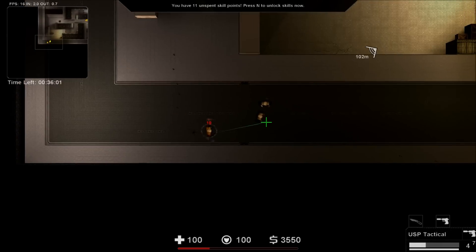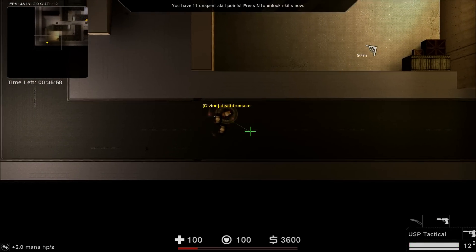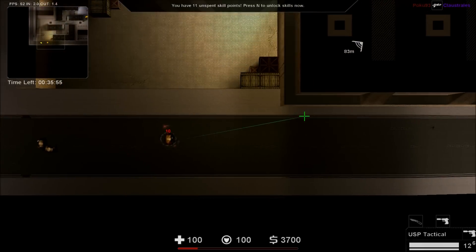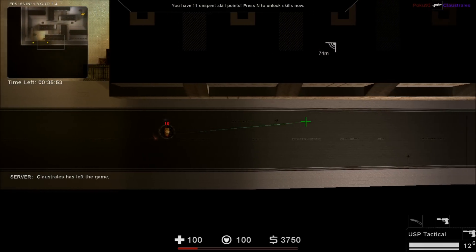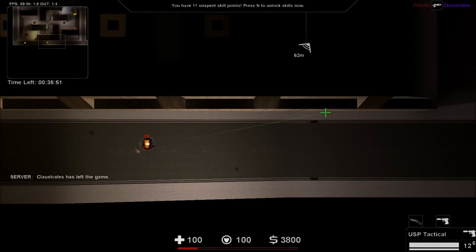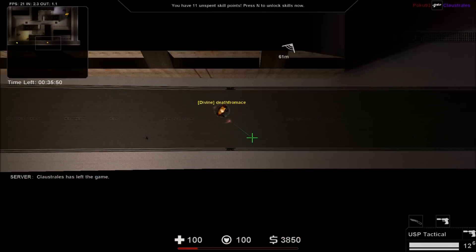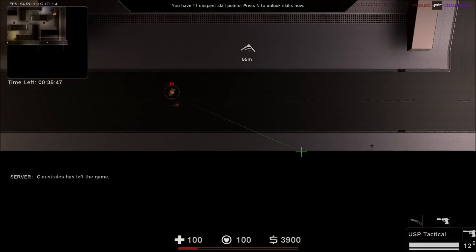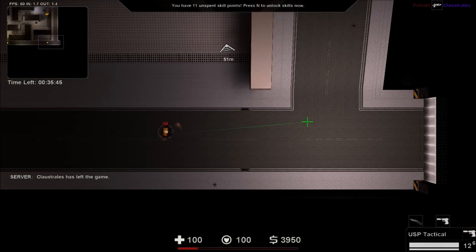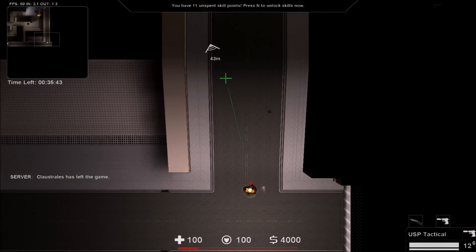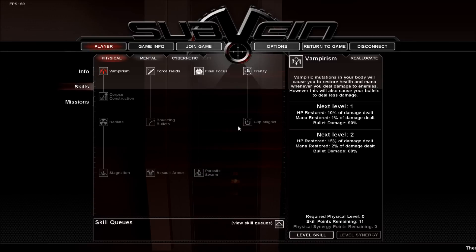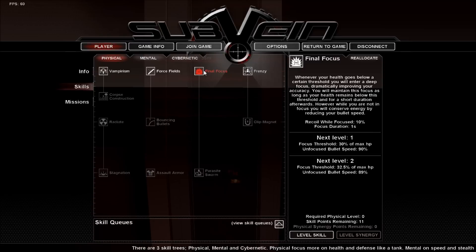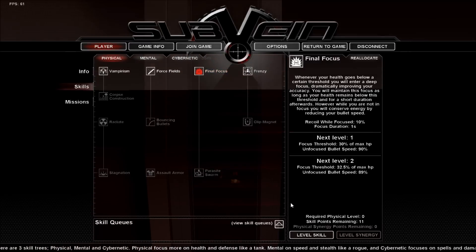Alright, I don't think I can kill these guys. Oh, okay. And oh! That's pretty cool. Whenever your health goes below a certain threshold, you're in deep focus. Let me improve your accuracy. Yeah, let's do that.